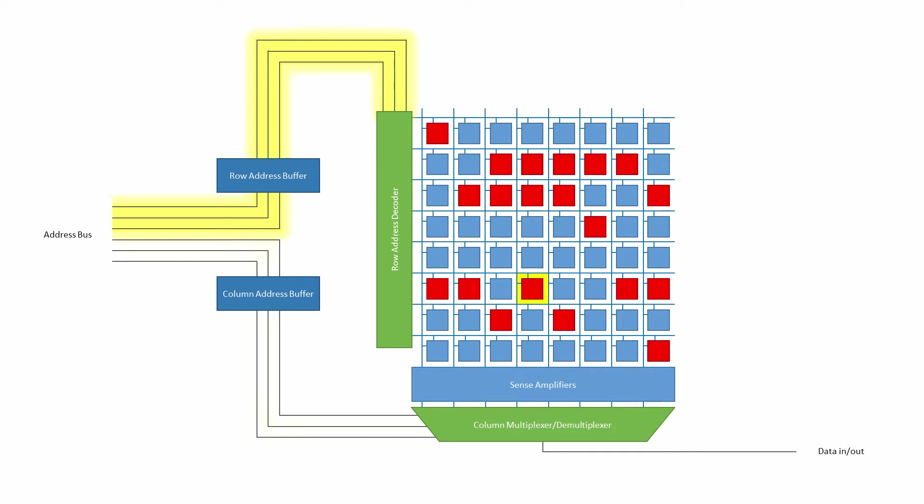The other three lines of the address bus are fed into a group of latches known as the column address buffer, which in turn is connected to a column multiplexer and demultiplexer. The binary value carried by these three address lines uniquely identifies one particular column in the array, and is therefore known as the column address.